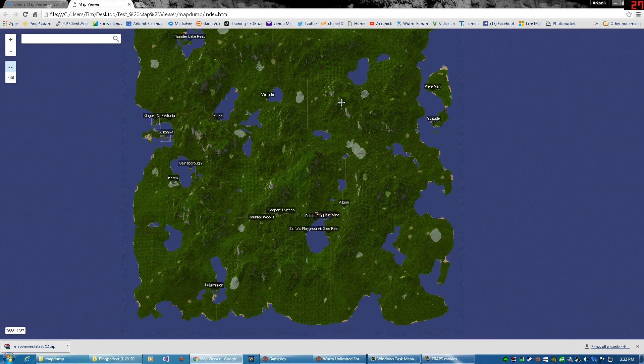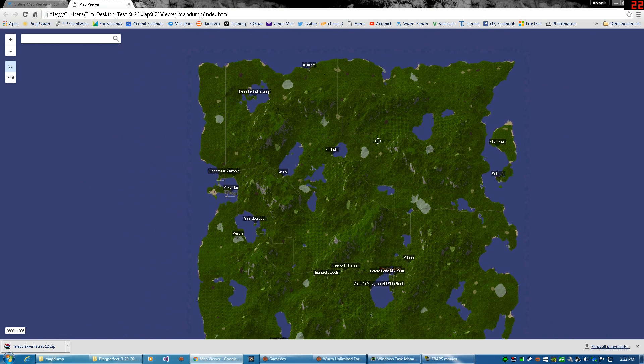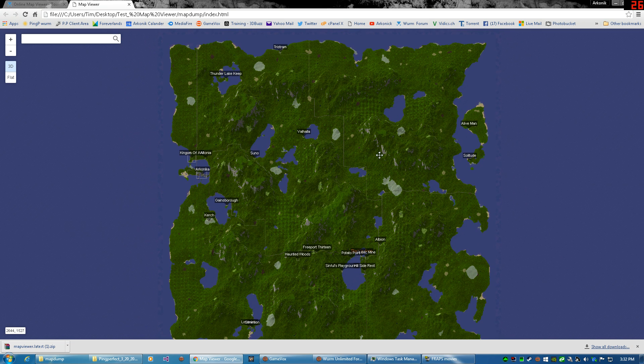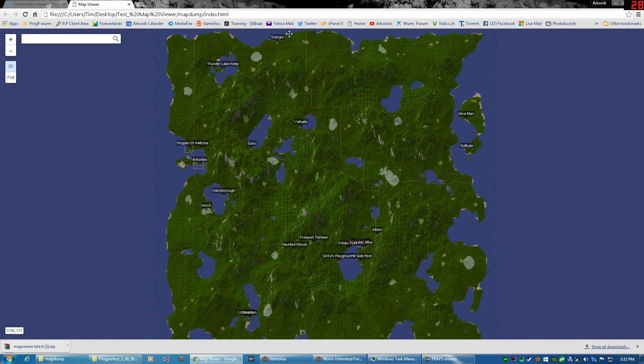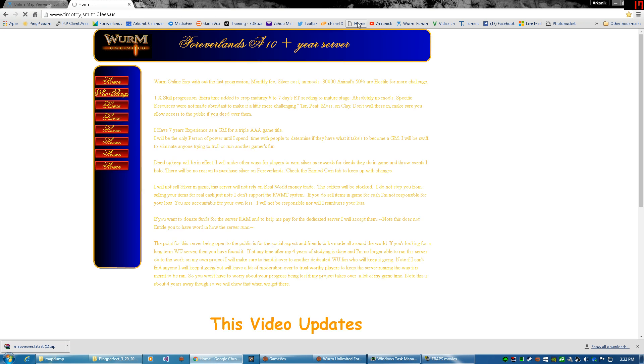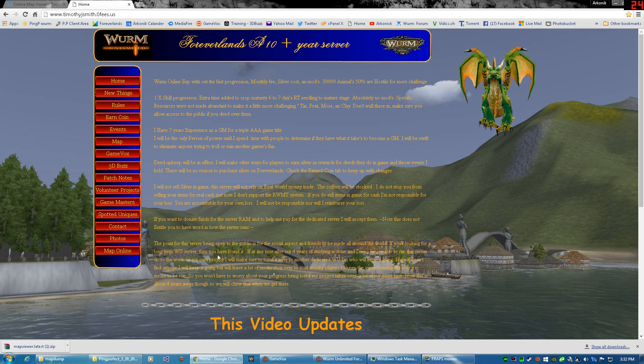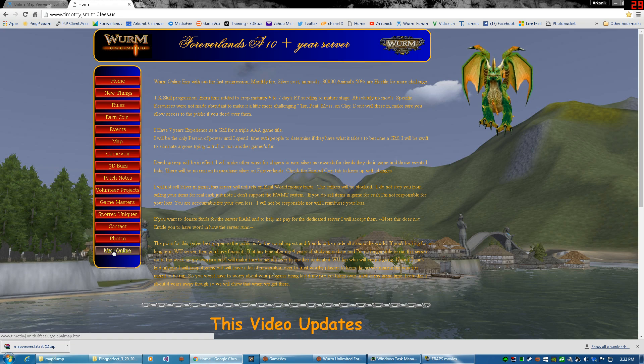And you can use an FTP, or cPanel, or PHP. You can use that to put this up in your own website. So I'm going to go to my own website for my server.